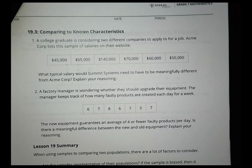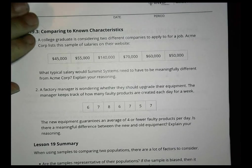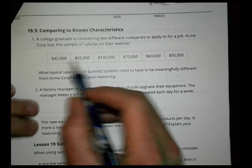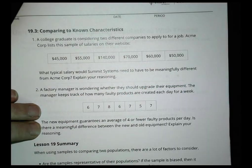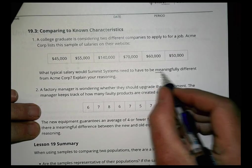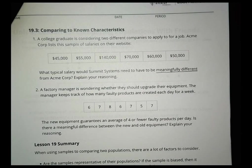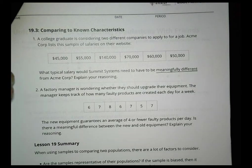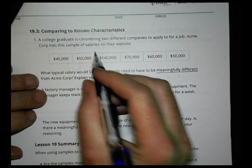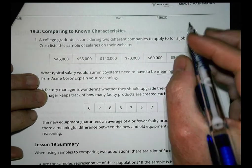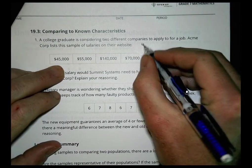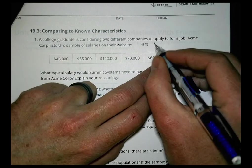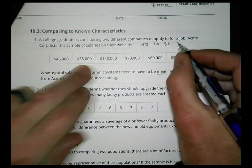Activity 3: A college graduate is considering two companies to apply to. Acme Corp listed sample salaries: $45K, $55K, $140K, $70K, $60K, and $50K. What typical salary would Summit Systems need to have to be meaningfully different from Acme? First, I'll put the data in order: 45, 50, 55, 60, 70, 140 thousand dollars.